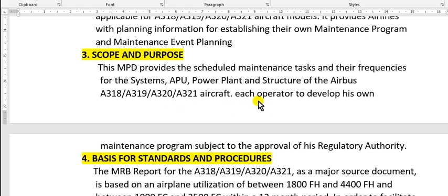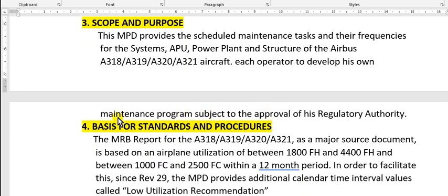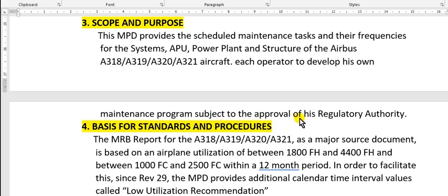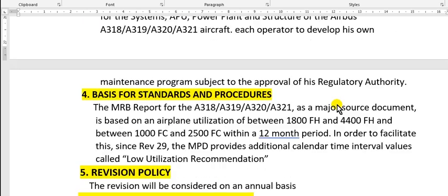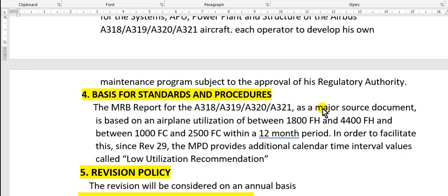Each operator develops his own maintenance program, subject to approval from the local civil aviation authority. This is for standards and procedures.